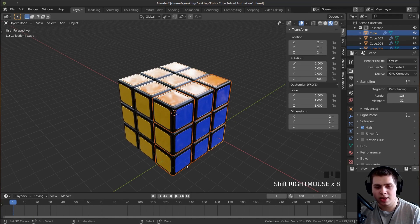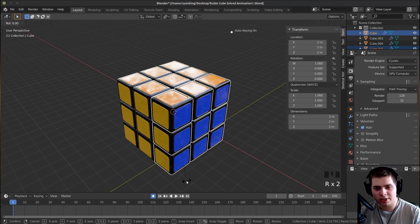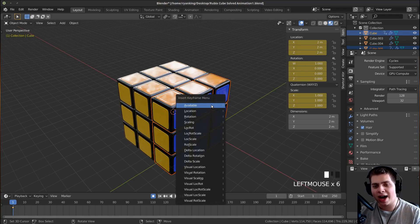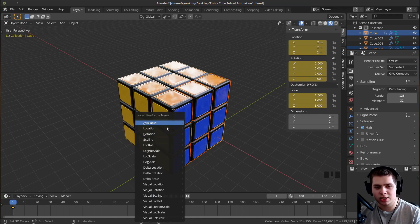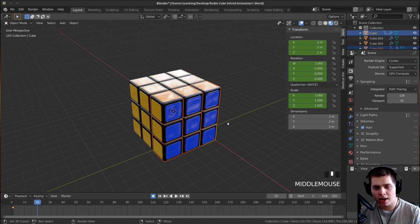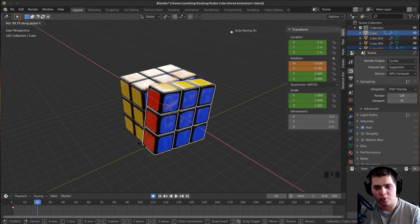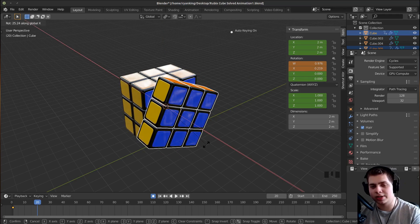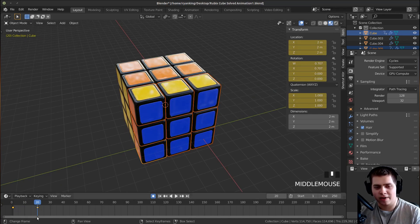Starting at frame 1, I'll select the side I want to animate first, and turn on Auto Keying so that when I rotate or move something it automatically adds a keyframe. With that side selected I'll press R and just click without moving the mouse to set a keyframe. You can also press I and choose Rotation from the insert keyframe menu. Then I'll go 20 frames forward, press R to rotate, press X, type 90, and press Enter to rotate it 90 degrees. Now if you scrub back you can see there are no more shrinking issues.